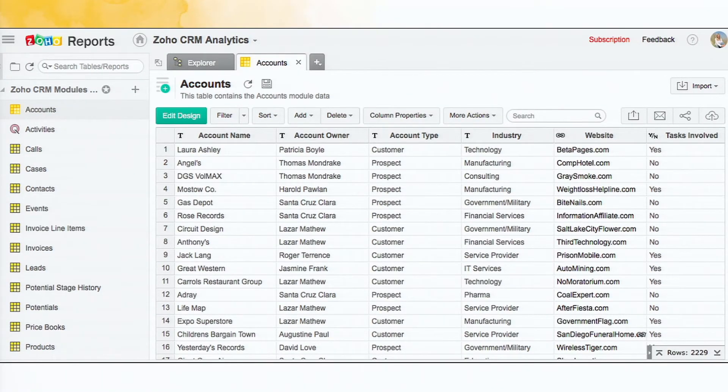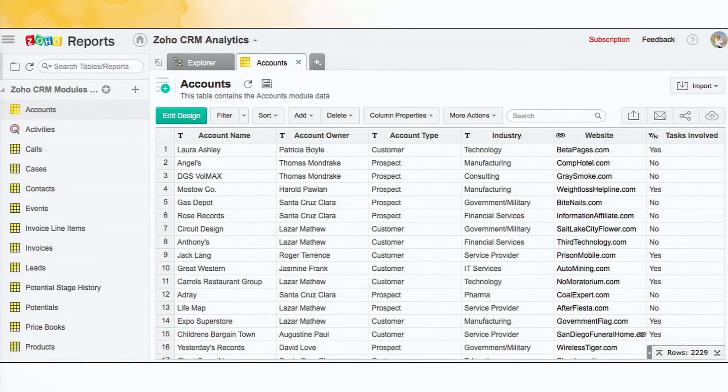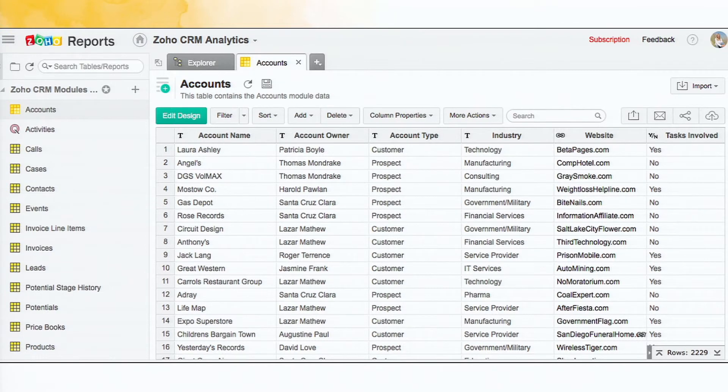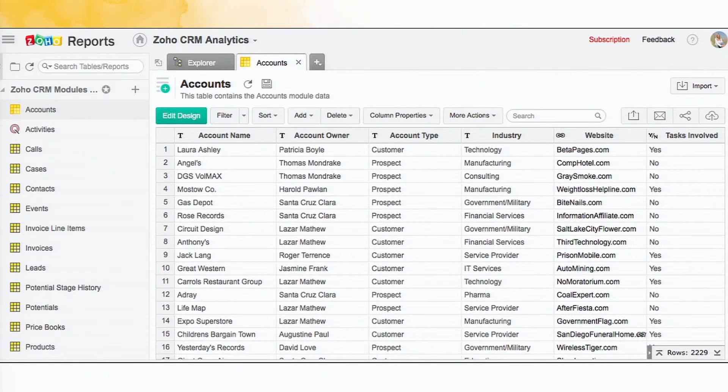And then this is one of the tables that I'm opening. This is the accounts table, for example. So it contains all the accounts data. The different fields are here denoted as columns. You can see that it's very similar to a spreadsheet.